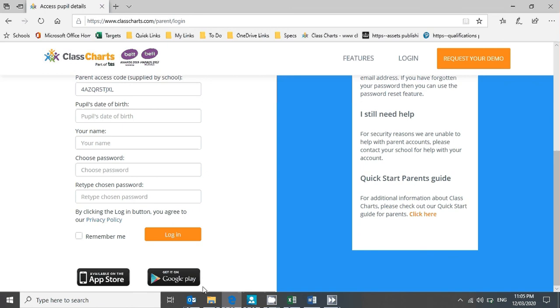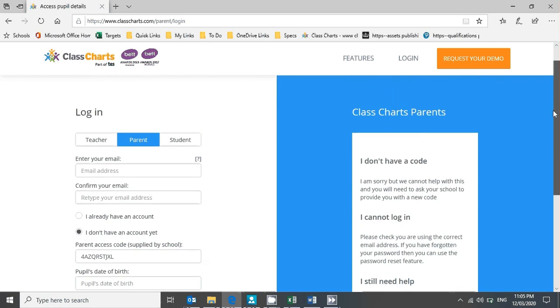The great thing about the app is that you'll then also get notifications, which means you don't have to check your emails or log in to see the latest information. It will notify you as it comes in live. So that's how you get yourself signed up to Class Charts.